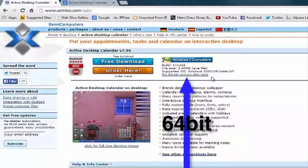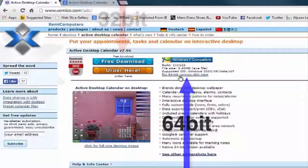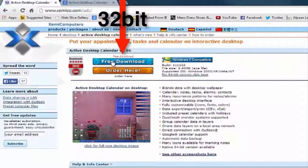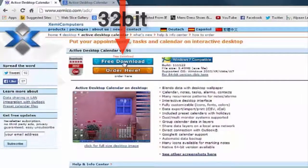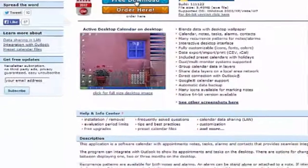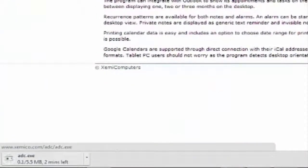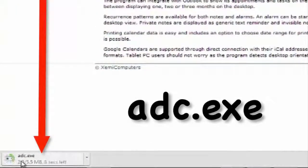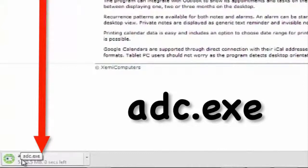If you just want to download the 32-bit version, click here for the free download. We can see down here in the left corner now it is downloading, and you can see that the file name we are looking for is called adc.exe—ADC as in Active Desktop Calendar.exe.